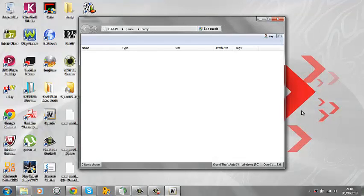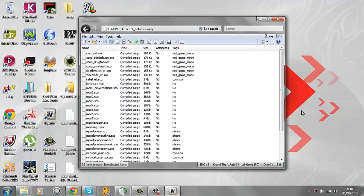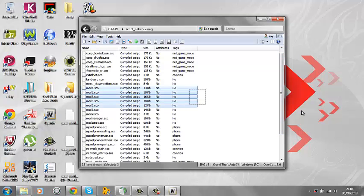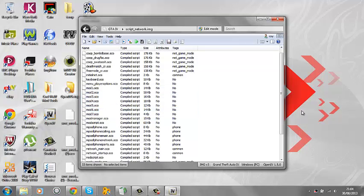So you want to open your script network image. I'll edit evade 3.0. On this one it says mod 1, mod 2, mod 3, mod 4, mod 5, mod 6, mod 7.